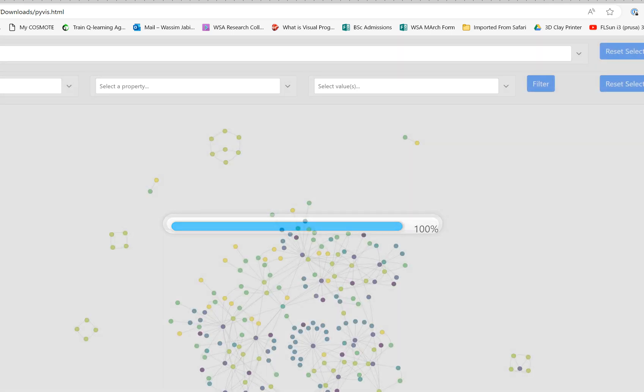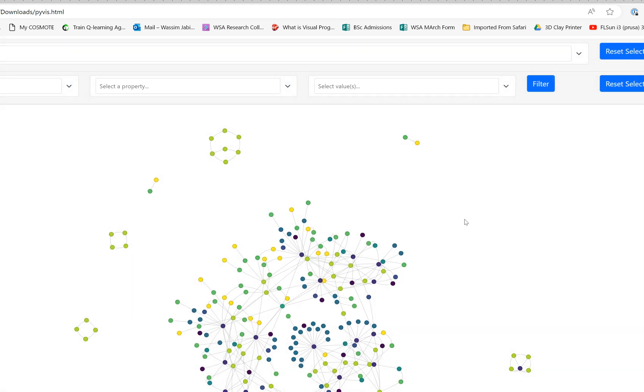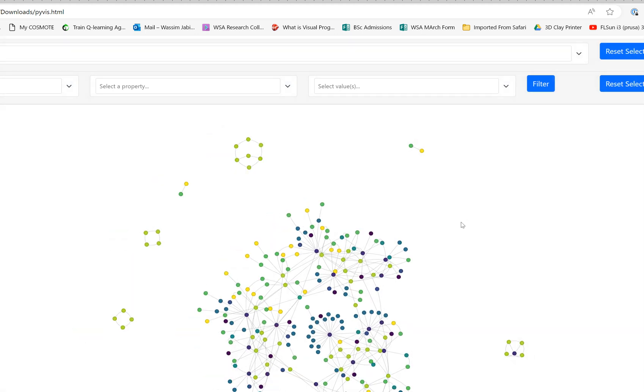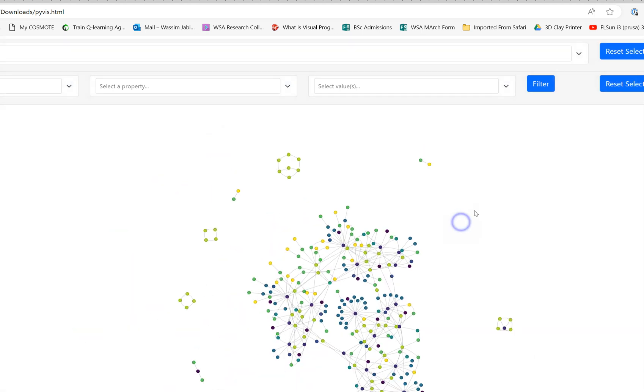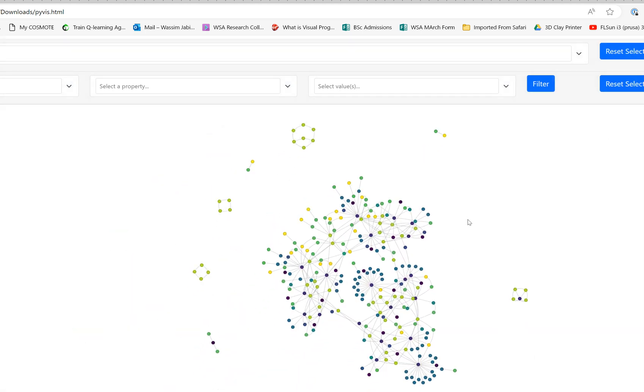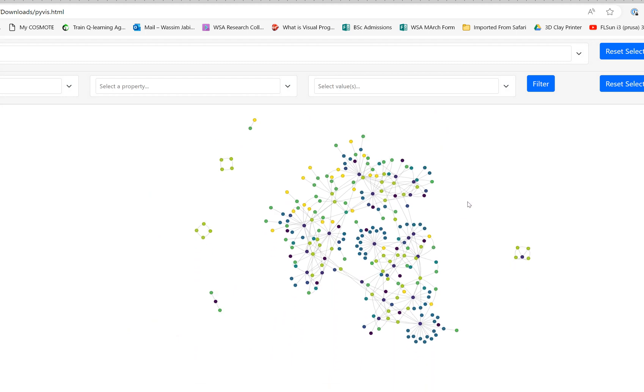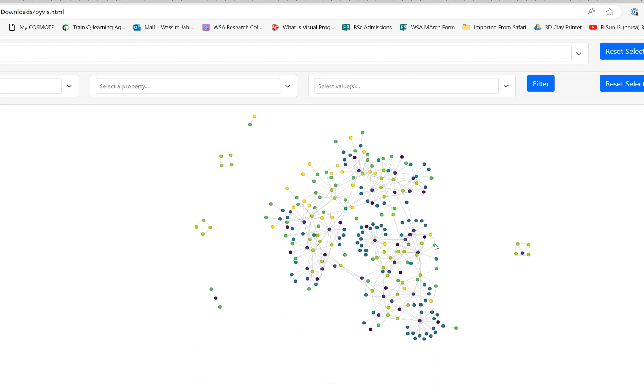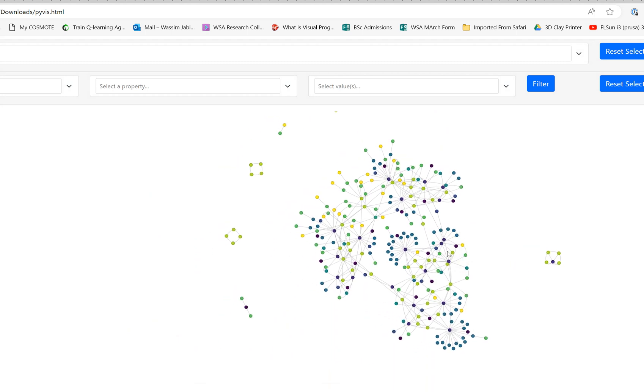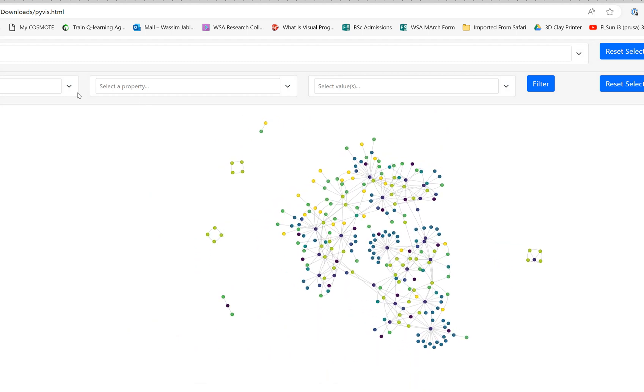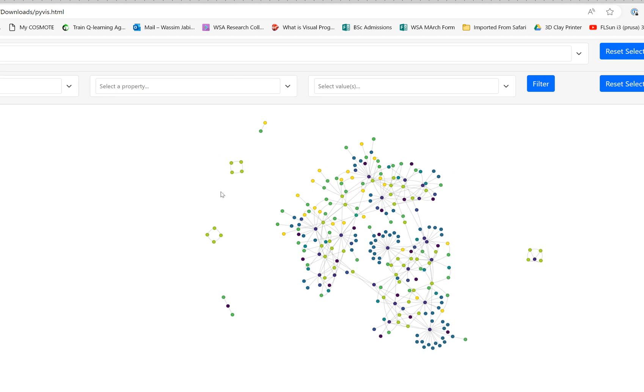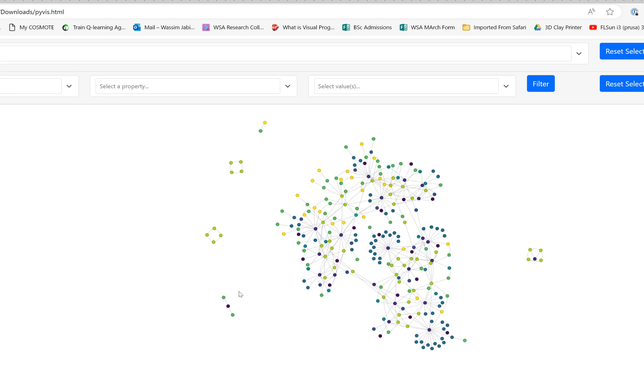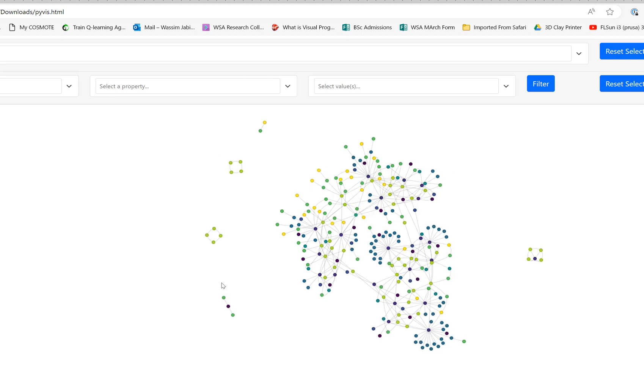Now you can see the graph is a lot more useful because these are interactive and you have filters here, drop-down menus that you can filter.